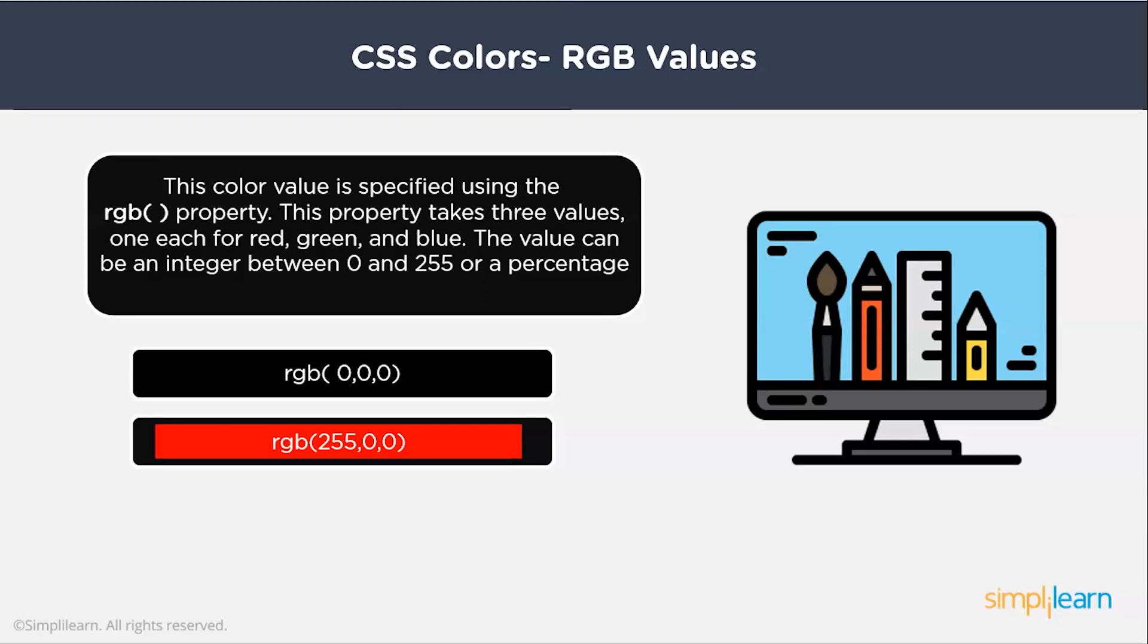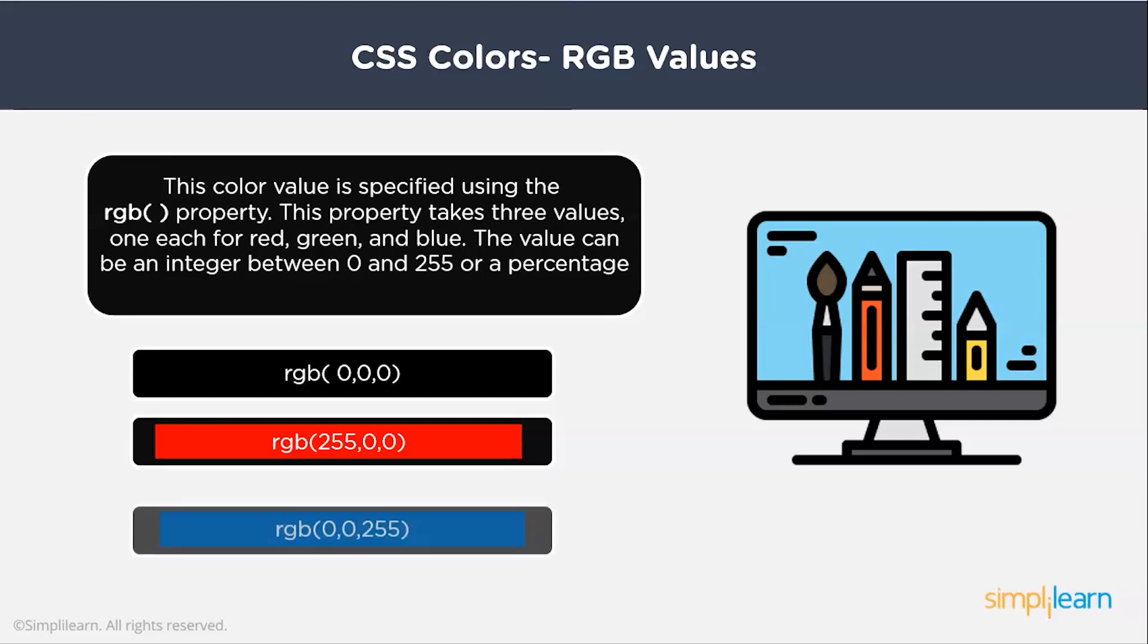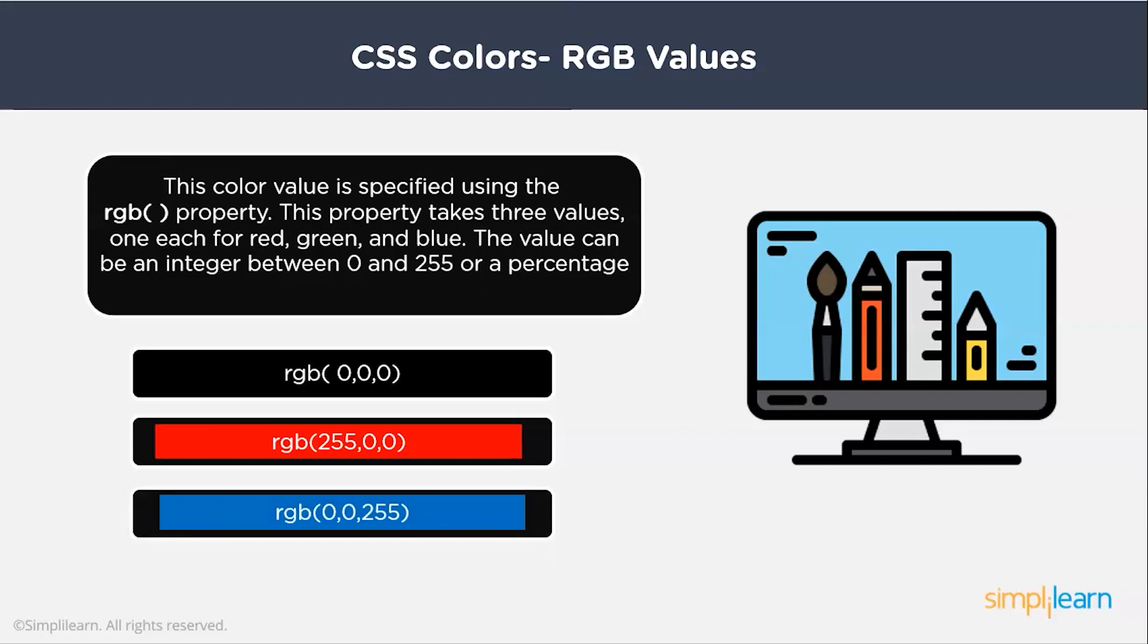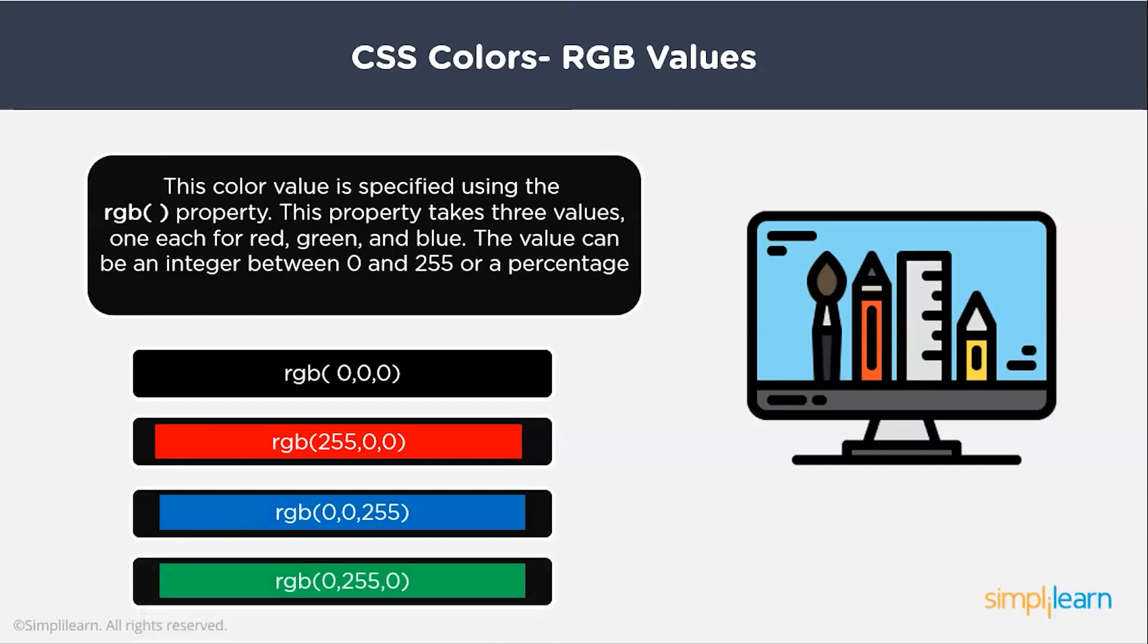As you can see, the black color is signified by 0, 0, 0, the red by 255, 0, 0, the blue by 0, 0, 255, and the green by 0, 255, 0.